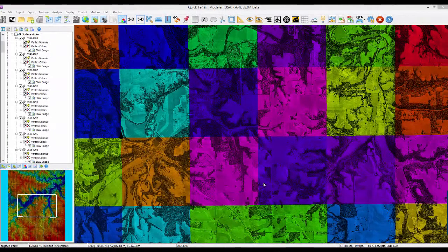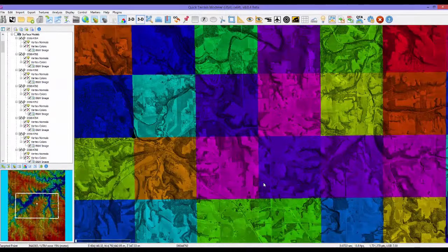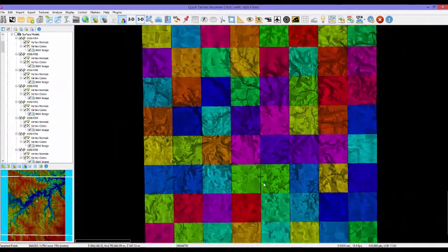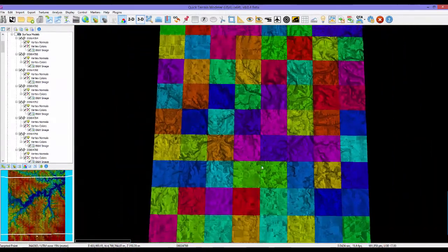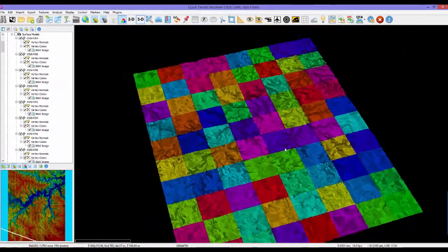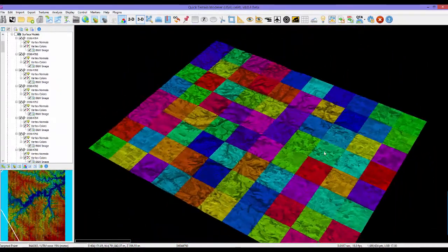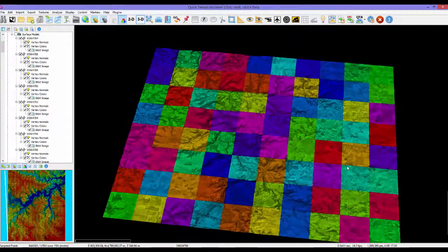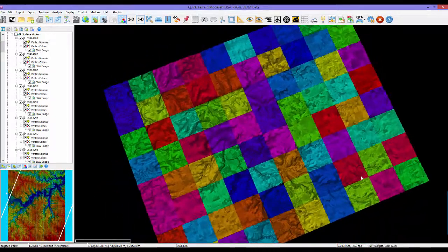First, bigger. The memory footprint for DEMs and DSMs is half what it used to be. This means you can load twice the amount of data and visualize bigger areas or more tiles.